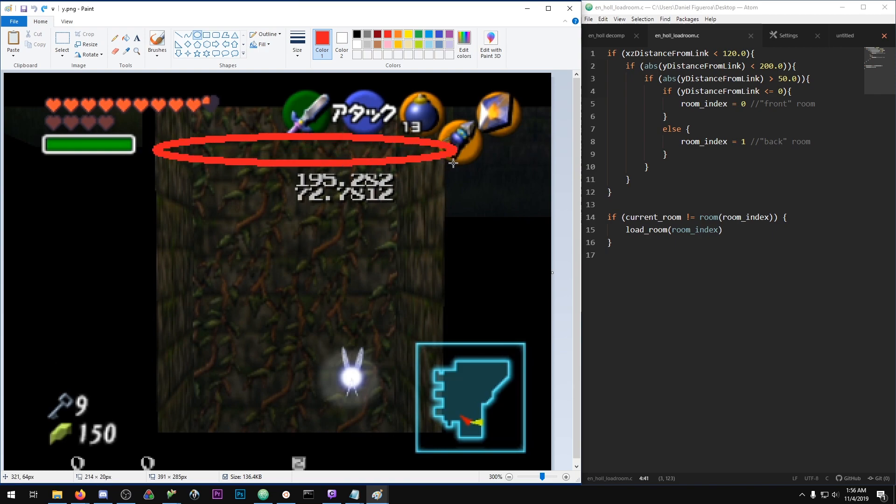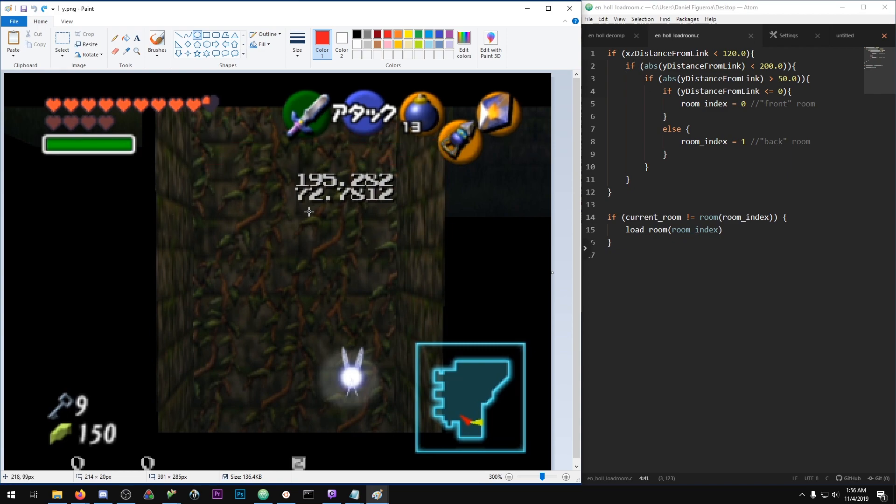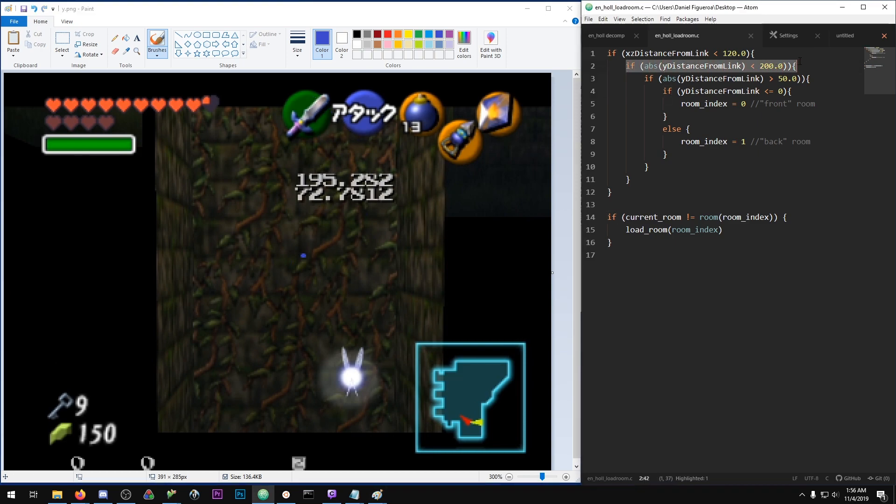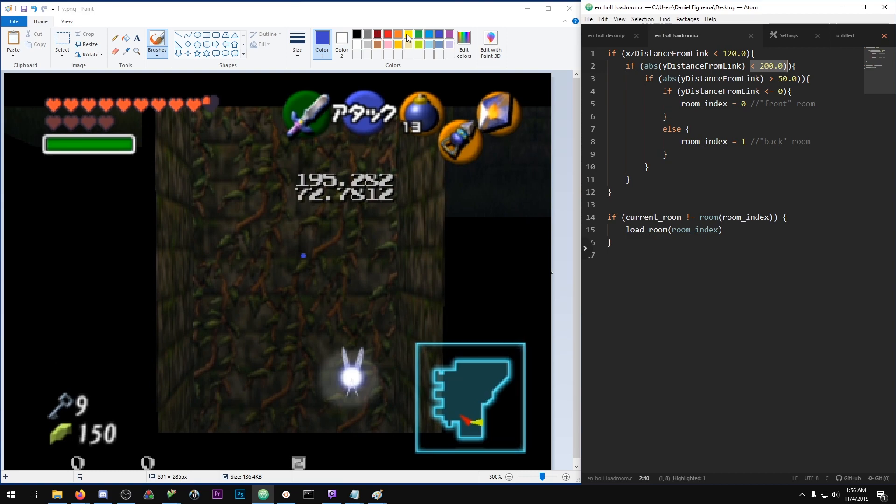Now remember at all times we have this check running for Link to be within a certain radius of it, but I'm not going to include that in the image. Let's say that the origin of the loading plane is right here, the blue line. Our next check is if the absolute value of the Y distance from Link is less than 200.